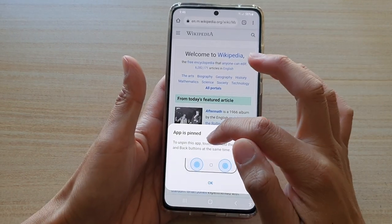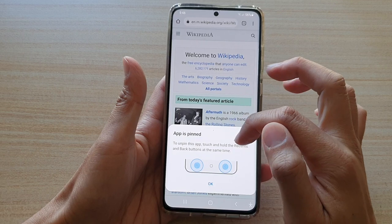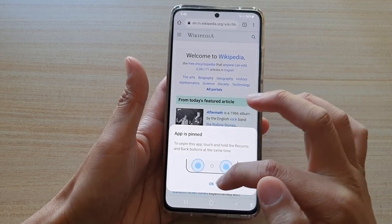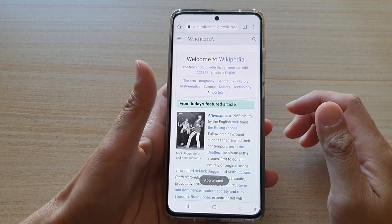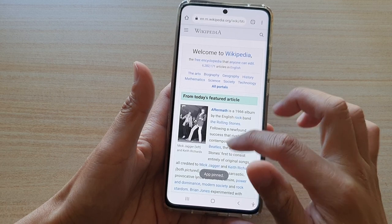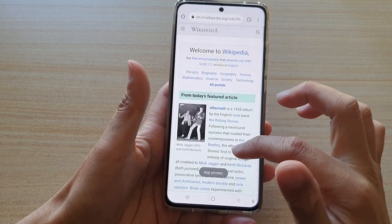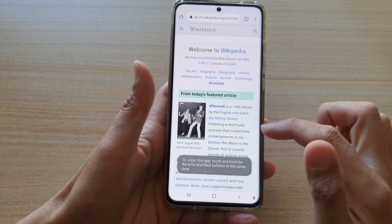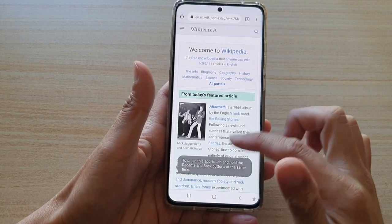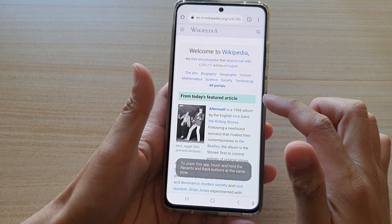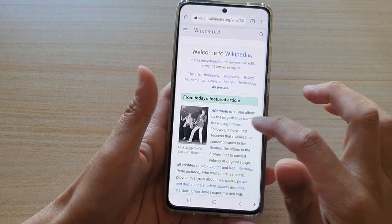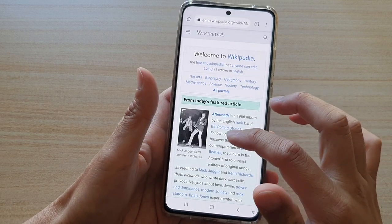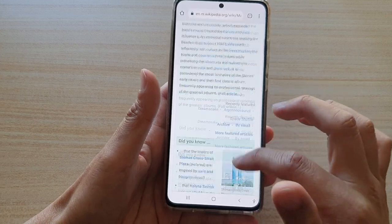To unpin this app, touch and hold the recent and back buttons at the same time. The app is now pinned and locked. If you tap on the home key it will not let you go back to your home screen — you cannot do anything else except use this Chrome web browser.